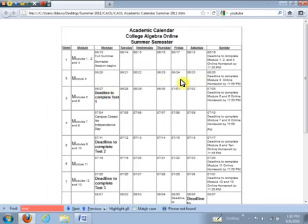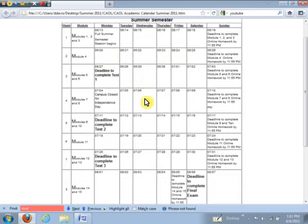That's really the only rule in this class is that you have to have the test done by the deadline dates that are written here in the academic calendar. Now notice one more thing about the calendar. The final exam is not on a Monday. It's on Saturday. So make sure you account for that.